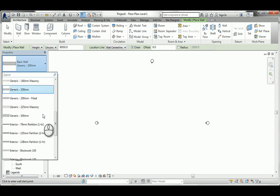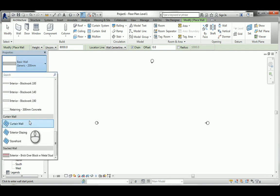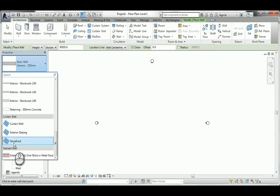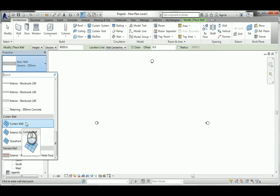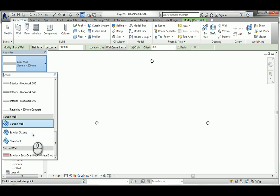If you drop down the property selector, those are our normal walls. Revit provides three default curtain wall systems: the first is the standard one, then exterior glazing, and storefront. Let's have a look at each one.